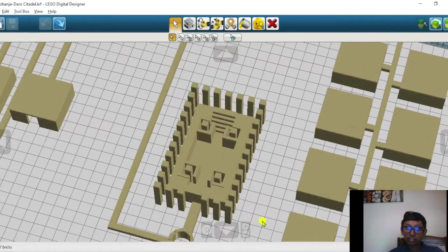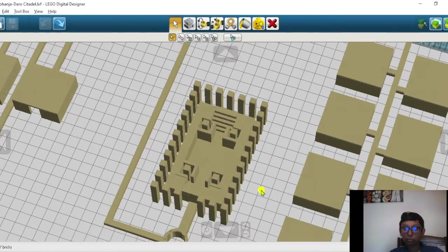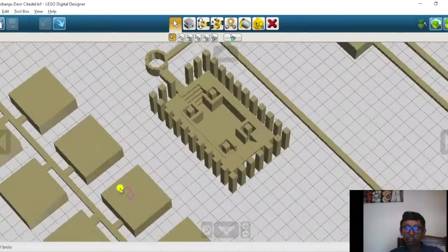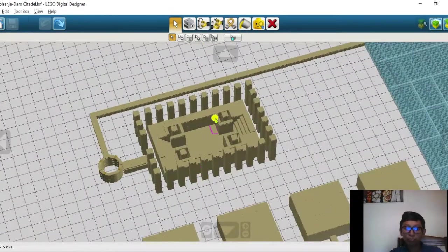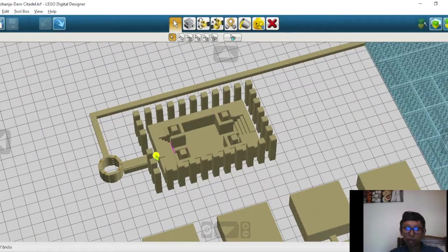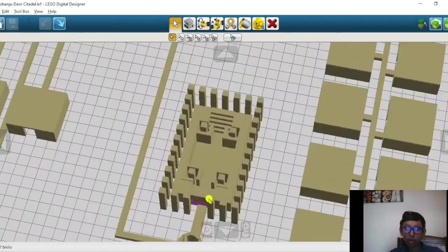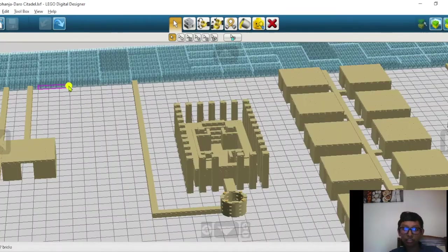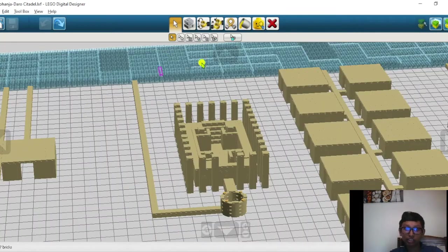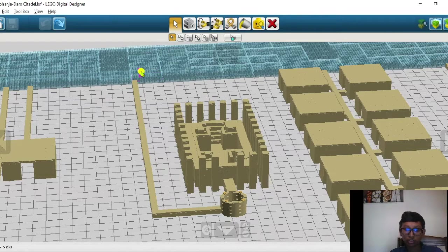These two staircases point to the north and south. The pool is being powered by a well. The well is being fed by Indus River, as you can see over here, through this water supply chain.